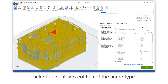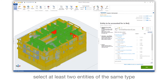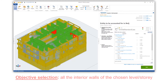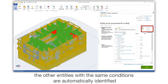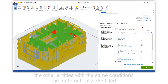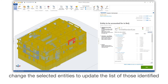Select at least two entities of the same type. The other entities with the same conditions are automatically identified. Change the selected entities to update the list of those identified.